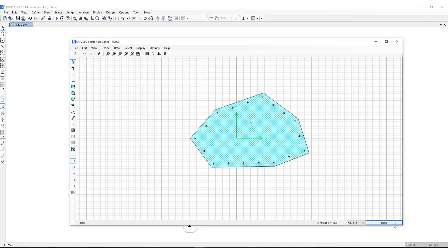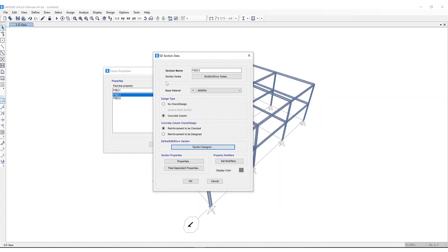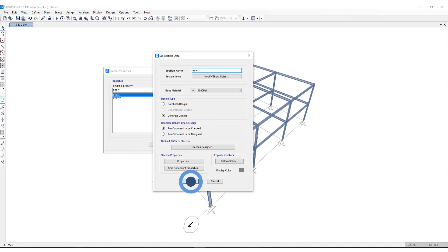And once I click done you can see this section can now be given a section name. You'll see it is now populated in the frame properties box.